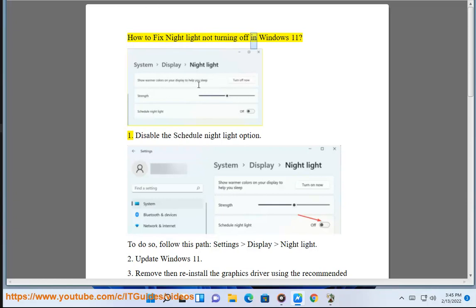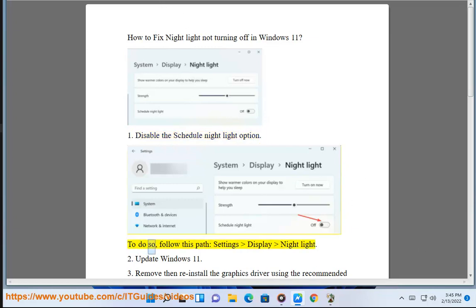How to fix nightlight not turning off in Windows 11. 1. Disable the schedule nightlight option. To do so, follow this path: Settings, Display, Night light.